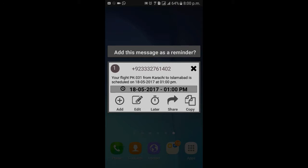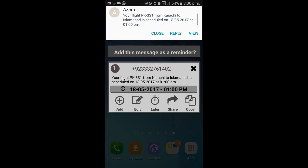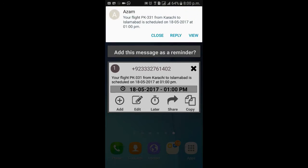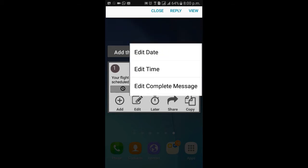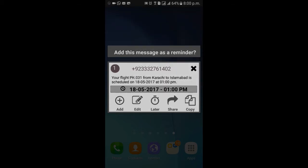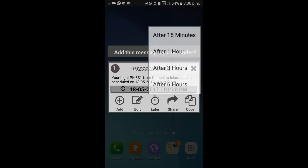Now there will be a pop-up whenever the app detects any schedulable information in any SMS. Here you can see a new message is received that contains a flight schedule — the app window pops up, having detected the date and time from the incoming SMS. Now you can add the reminder, or edit its date or time, and there are many more options as well.